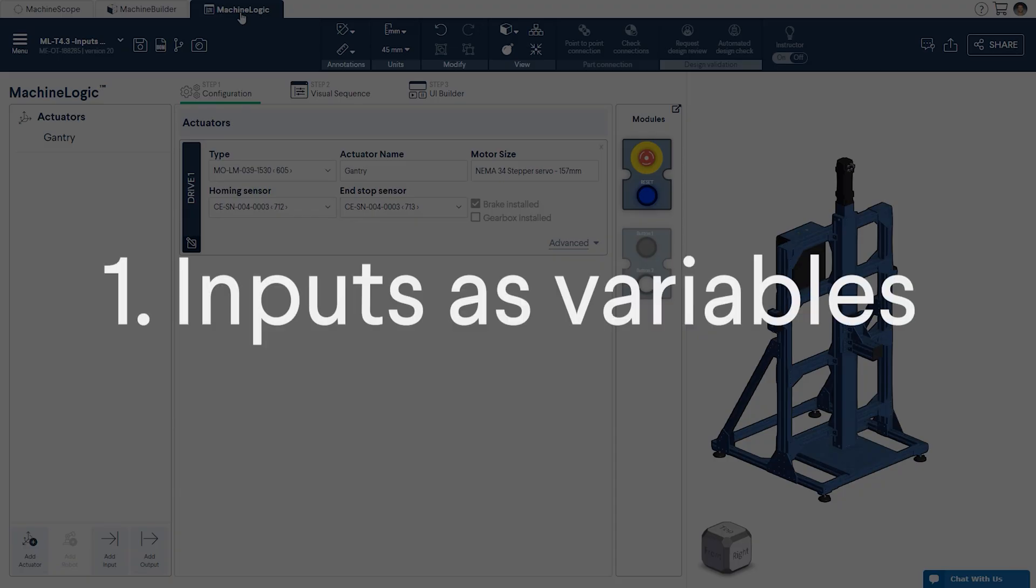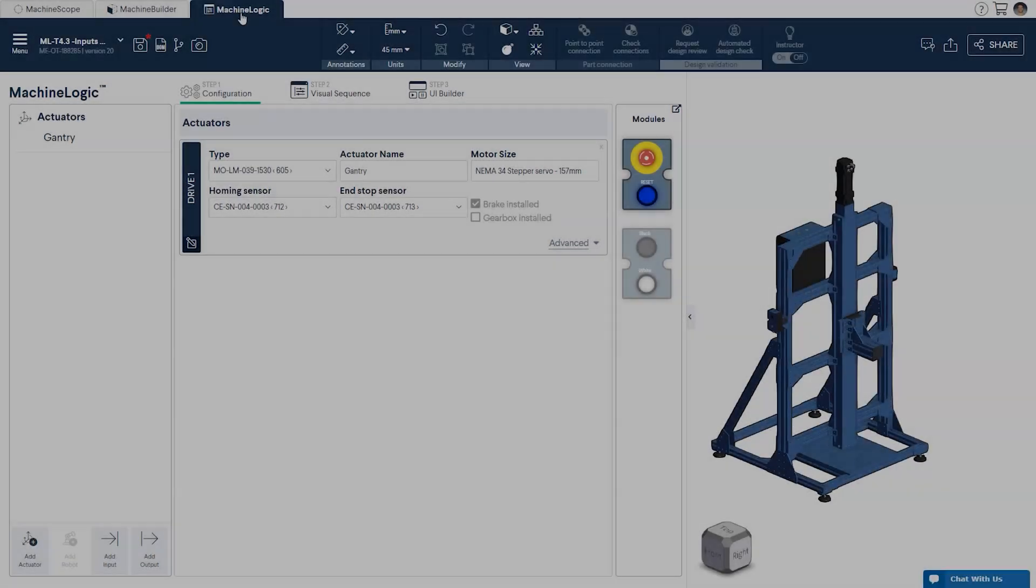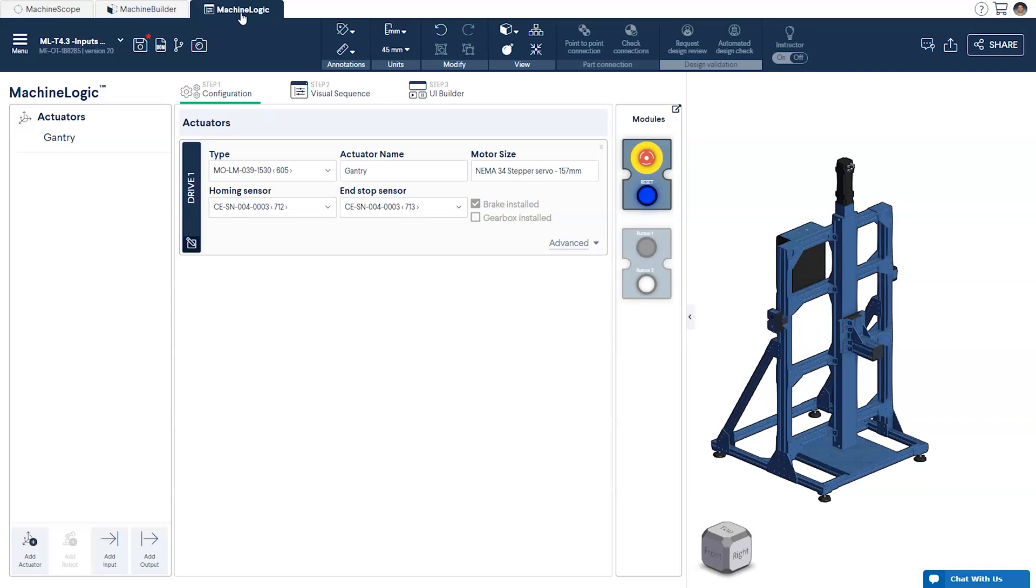Part 1, inputs as variables. Prior to creating the variables that we'll be using in our machine logic script we'll need to configure the inputs themselves.